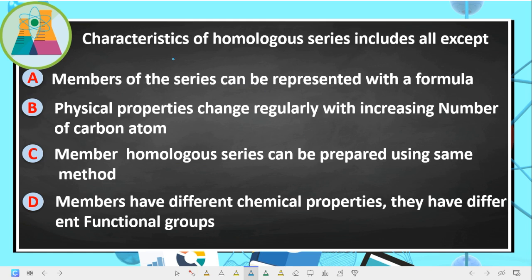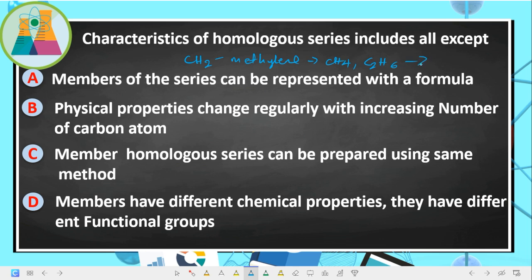Homologous series are families of compounds in which every group differs from the successive group by a CH2, or methylene group. For instance, methane CH4 and ethane C2H6 are in the same homologous series — the alkane series — and differ from each other by CH2. All compounds in the same homologous series have the same general formula.